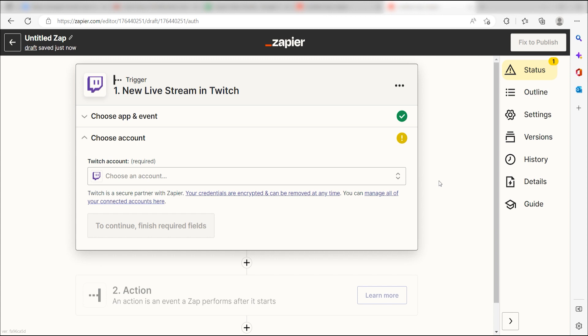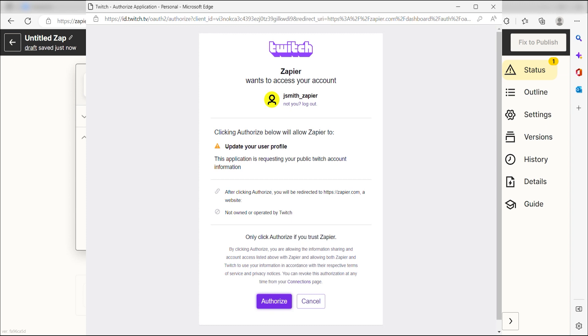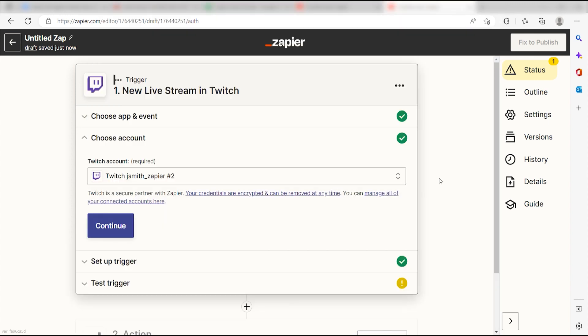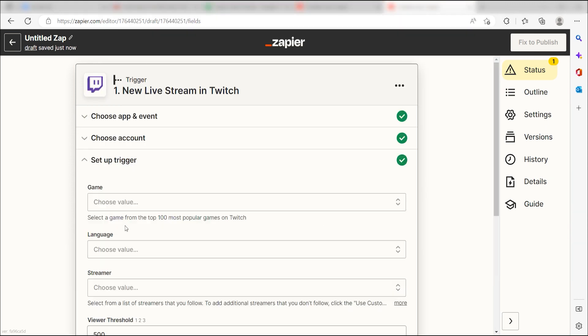The first time we set up our trigger, we'll need to authenticate the app with Zapier. A link will pop up for you to log into your Twitch account. Don't worry, it's totally safe because Zapier uses industry standards for encryption when connecting with each of your apps. I'll put a link to that in the description as well.